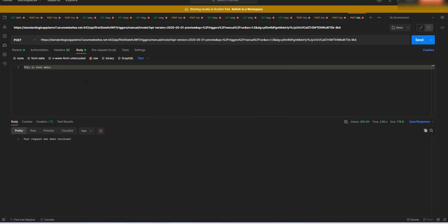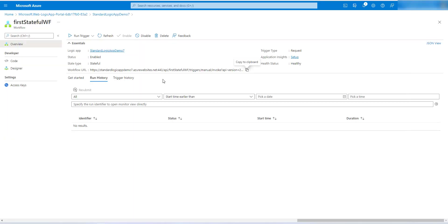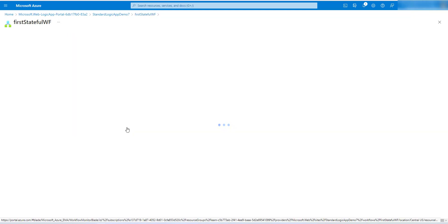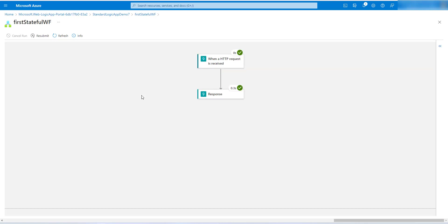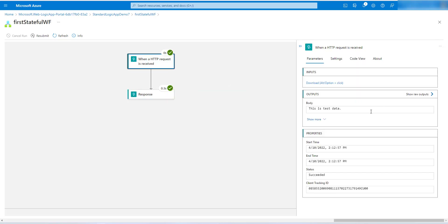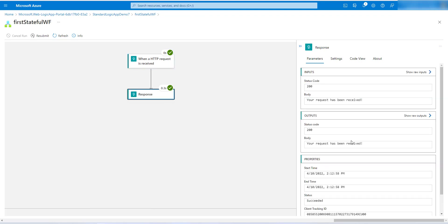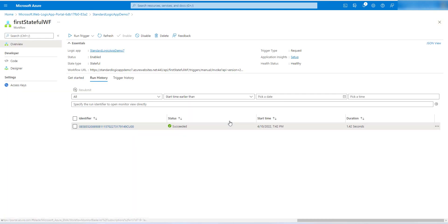The message has been successfully processed and we received the response: 'Your request has been received.' Now go back to our workflow and click Refresh. We have our run history with a run ID. Open that run ID to view the message — you can see the test data we processed using Postman and the response we sent back to that request. Our workflow is working fine.